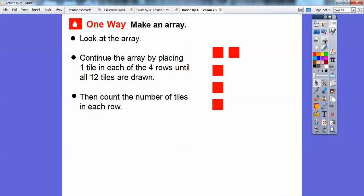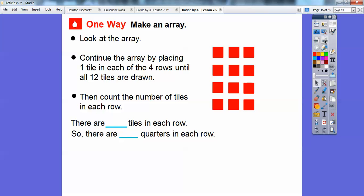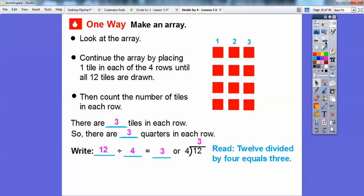We're going to continue — five, six, seven, eight, nine, ten, eleven, twelve. Now we have 12 quarters, or 12 tiles. There are three tiles in each row, so there's going to be three quarters in each row. We write this as 12 divided by four equals three. Over here, this is also 12 divided by four equals three. Notice the three goes right on top of the two — it's always after the last digit.